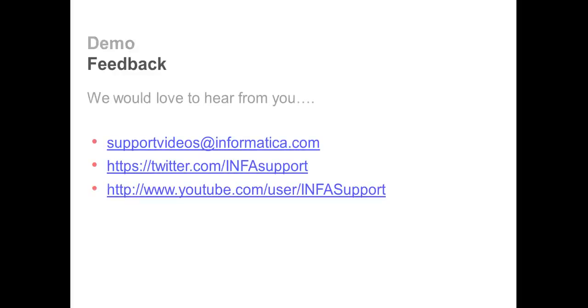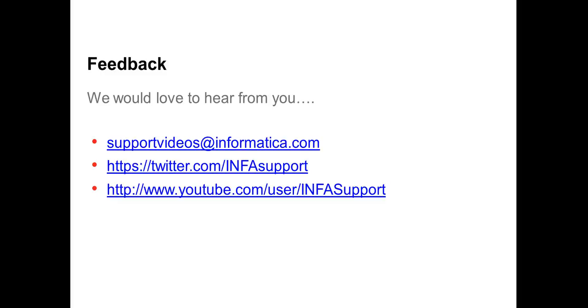Thank you for watching this video. Would love to get your feedback, so please provide your feedback to supportvideos@informatica.com. You can tweet us at twitter.com/infosupport. Also, you can provide your comments on YouTube at infosupport. Thank you.